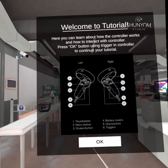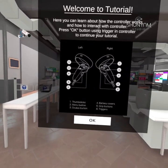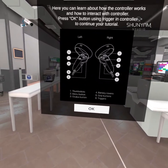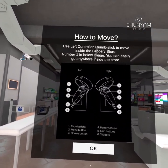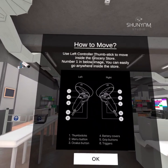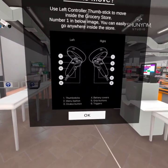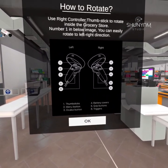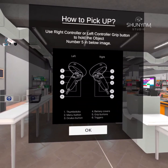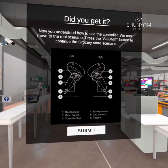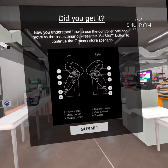You're in the controller tutorial. To move, use the left controller thumbstick to move inside the grocery store. To rotate, use the right controller. To pick up items, follow the on-screen prompts. Do you understand how to use the controls?